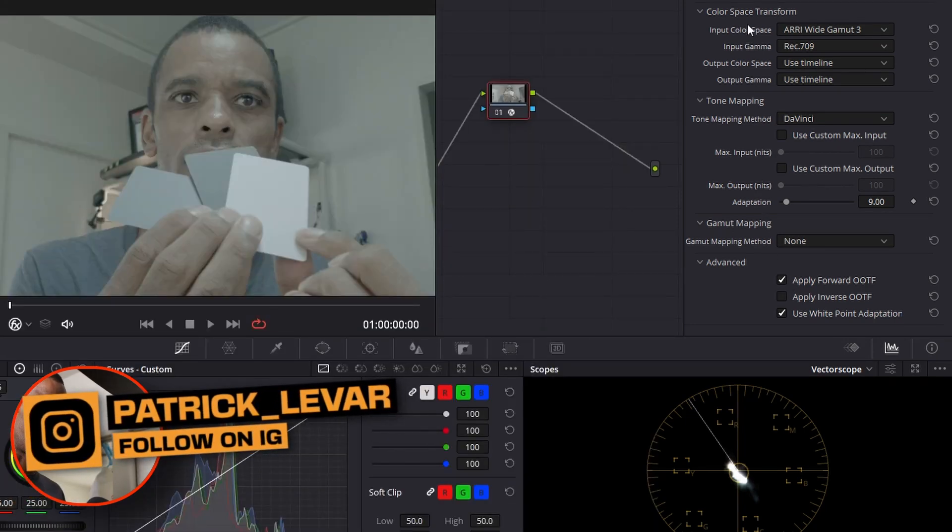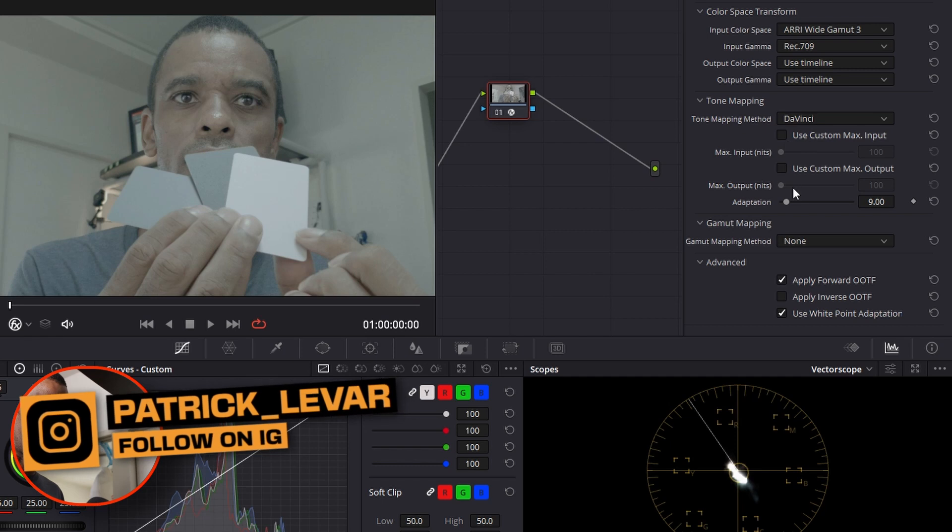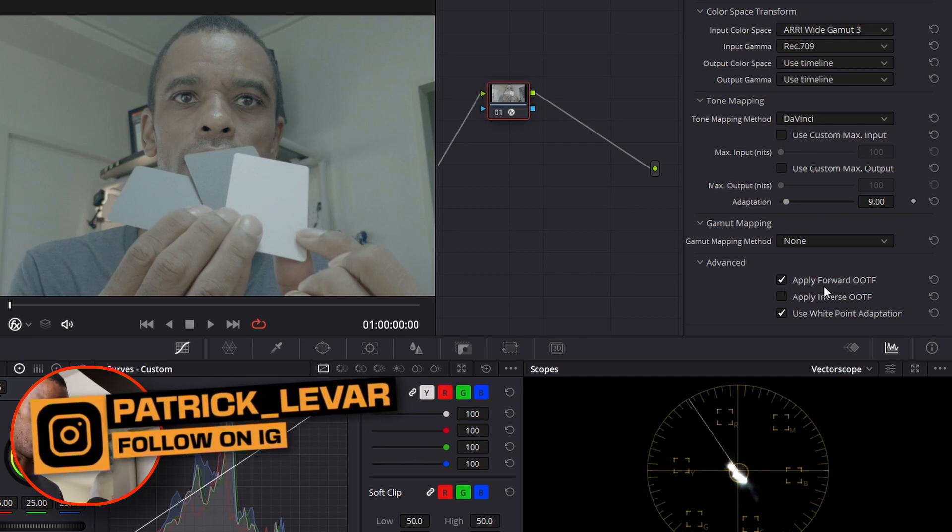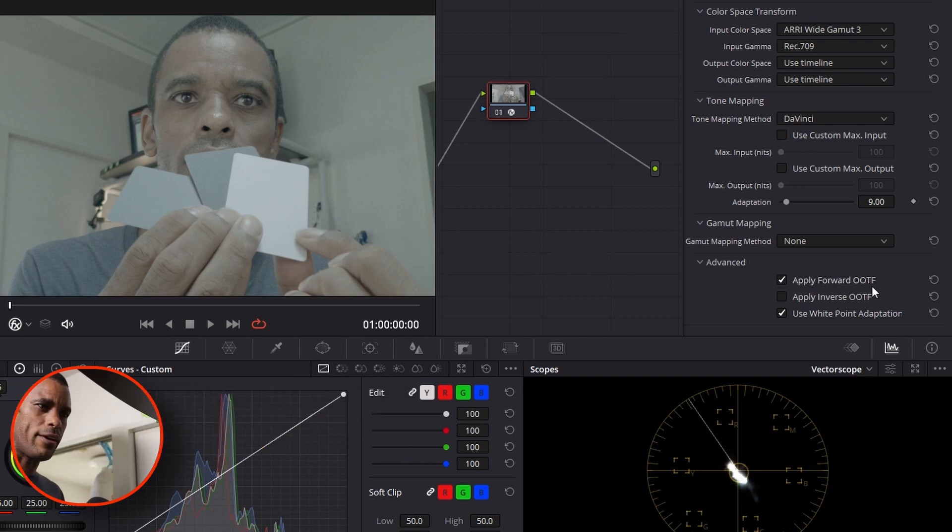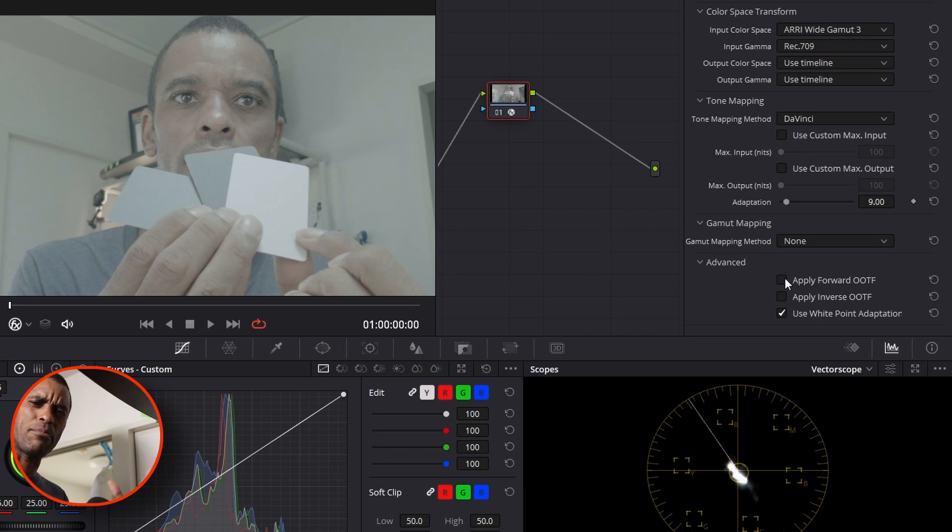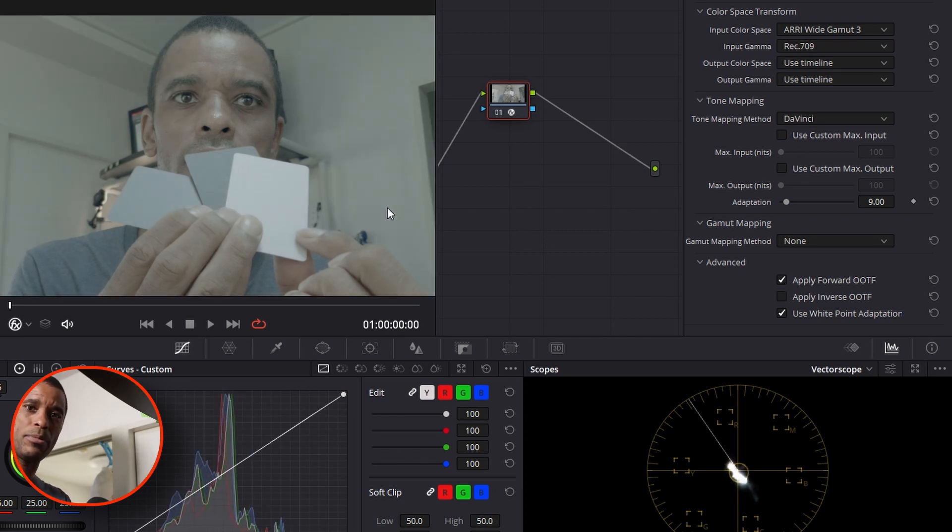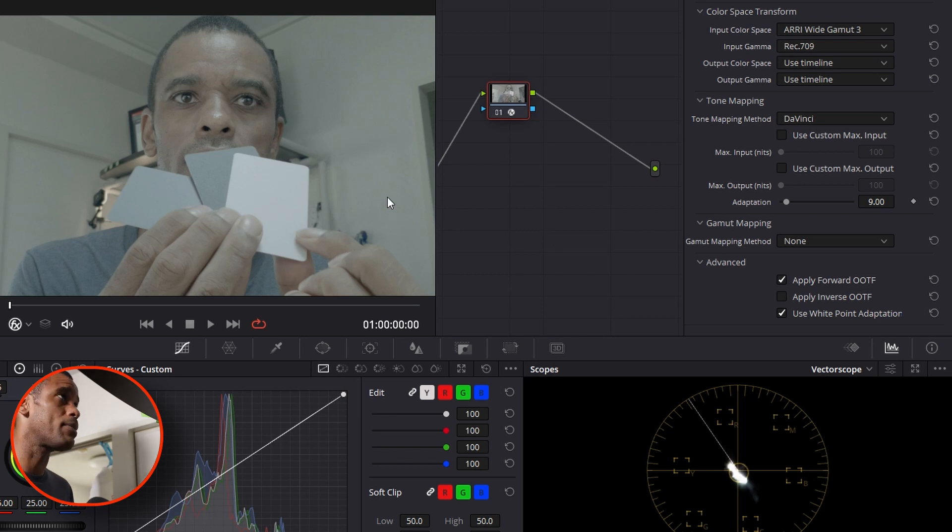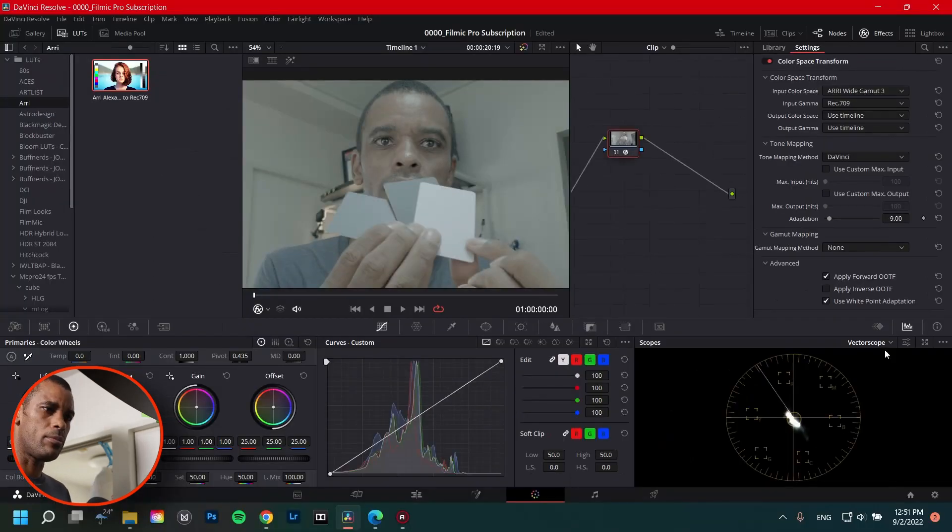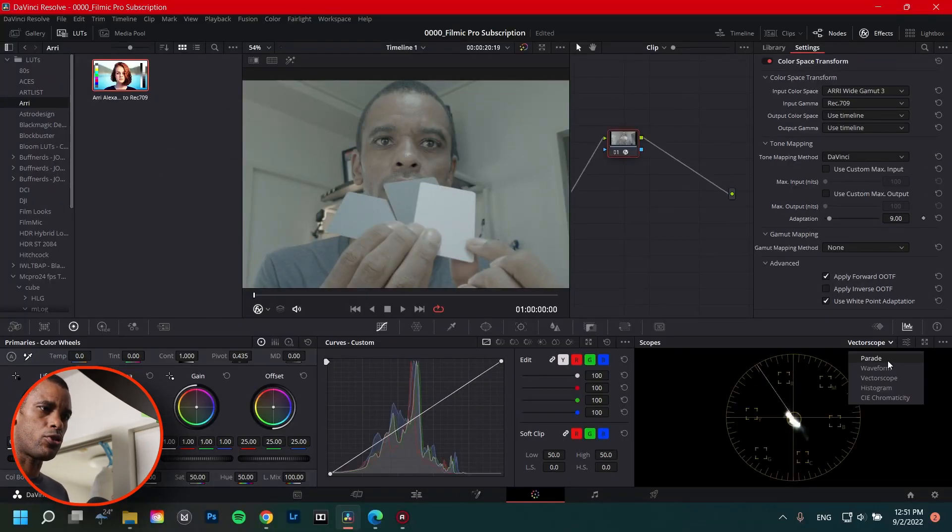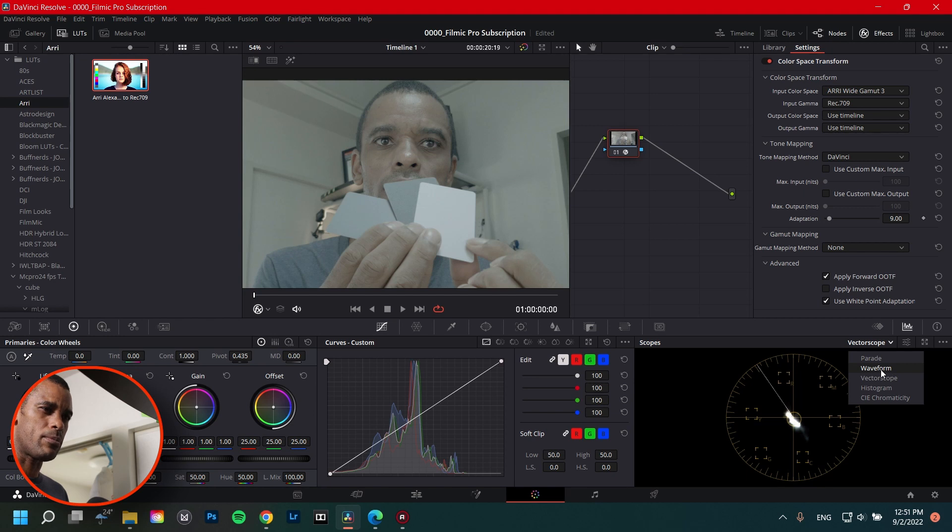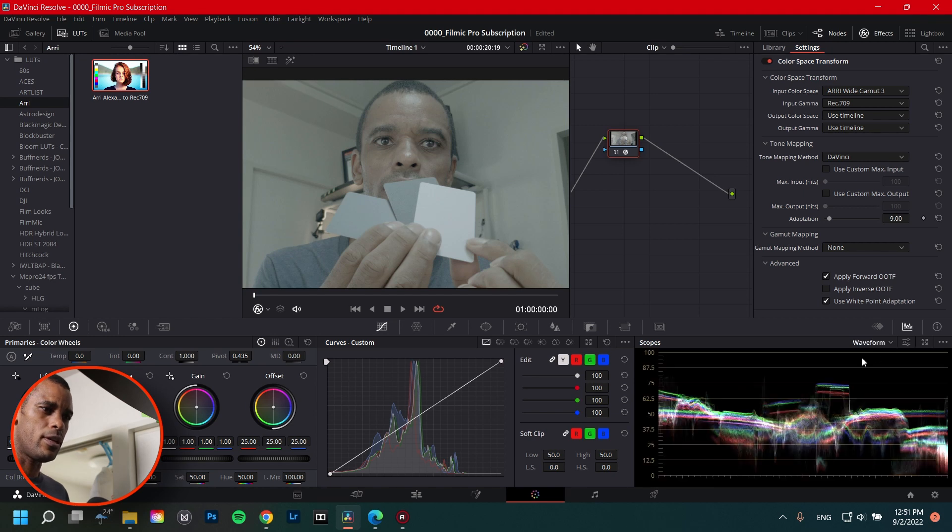And I noticed the thing too, if you scroll down here to this apply forward OFTF, you unclick it, you notice it's kind of bright. Sometimes it's checked or if it's not checked, but you could check it and get a little bit more contrast back in there. So that's what I typically do.